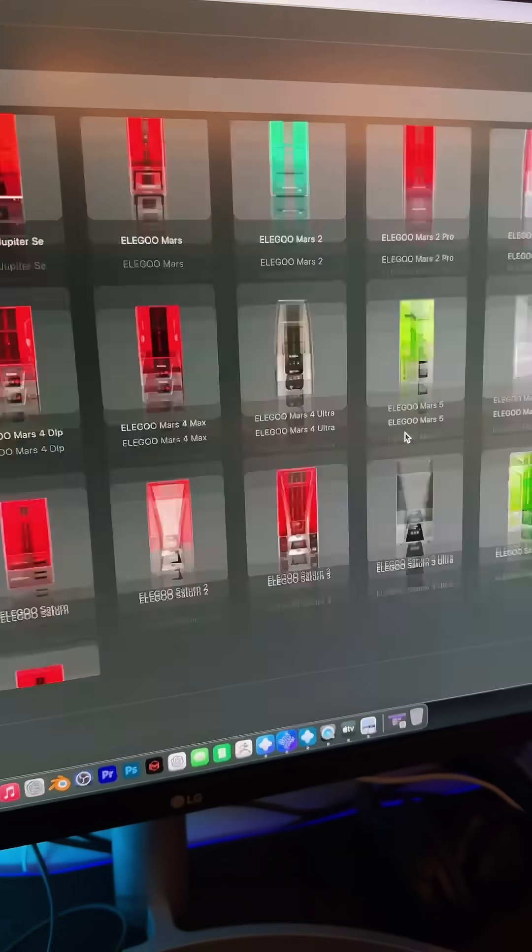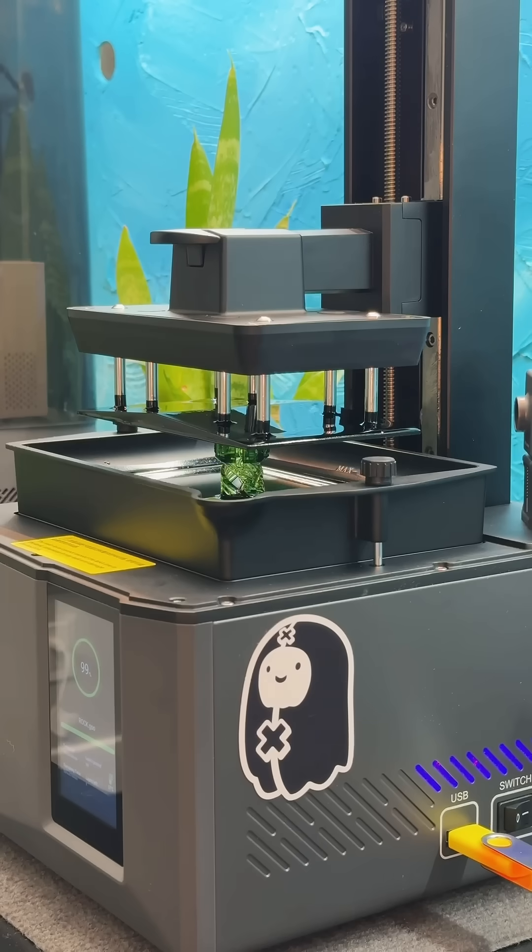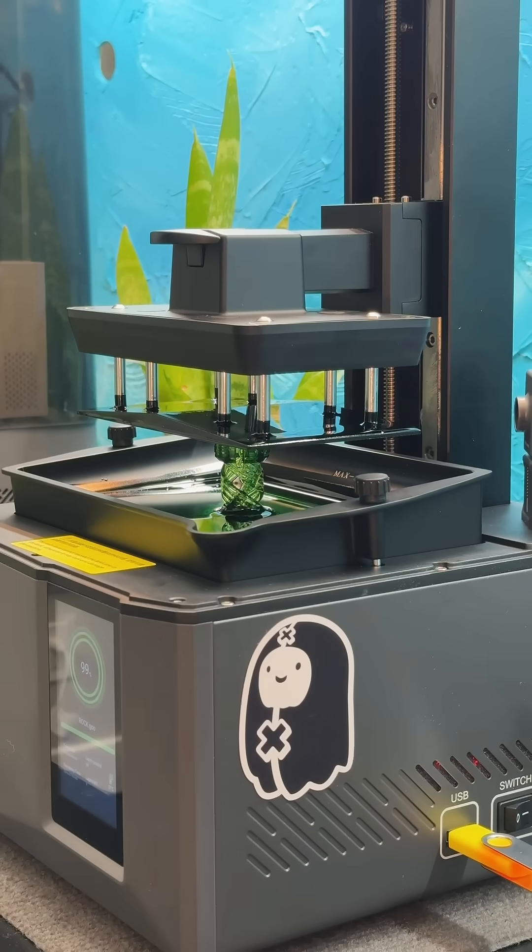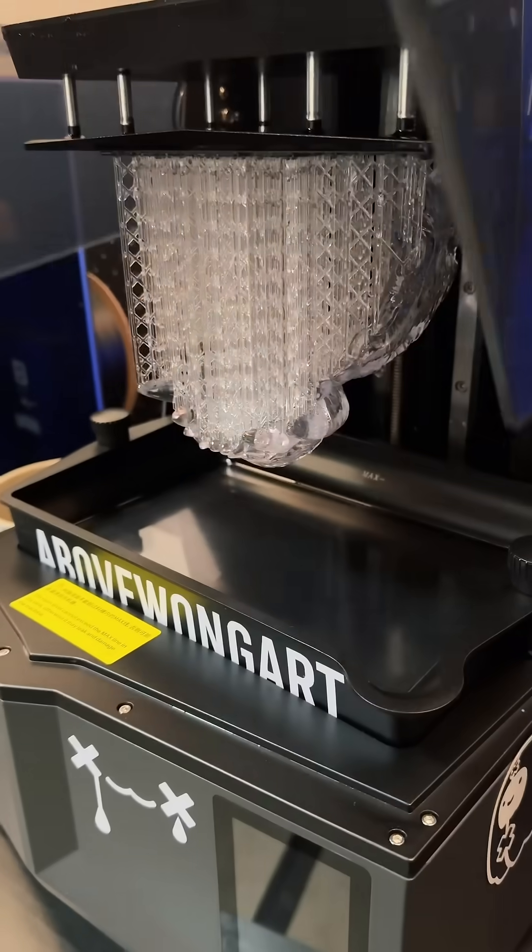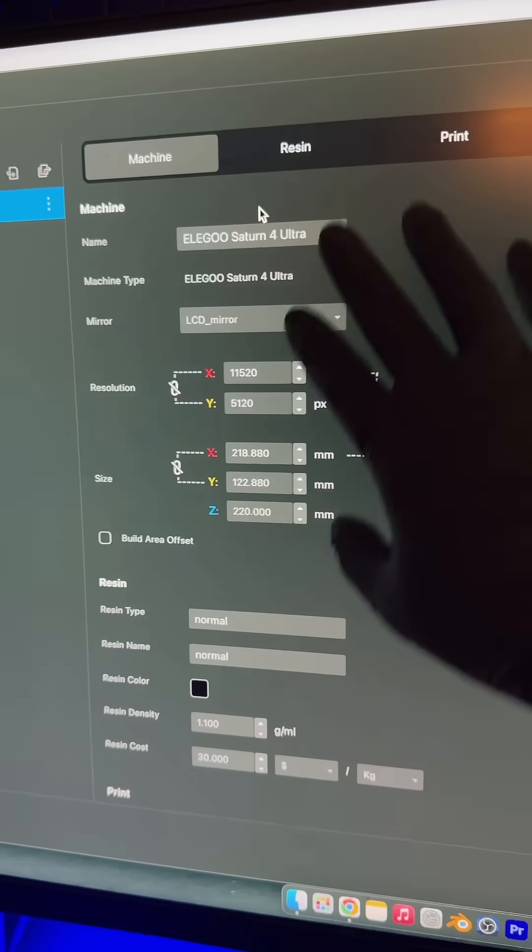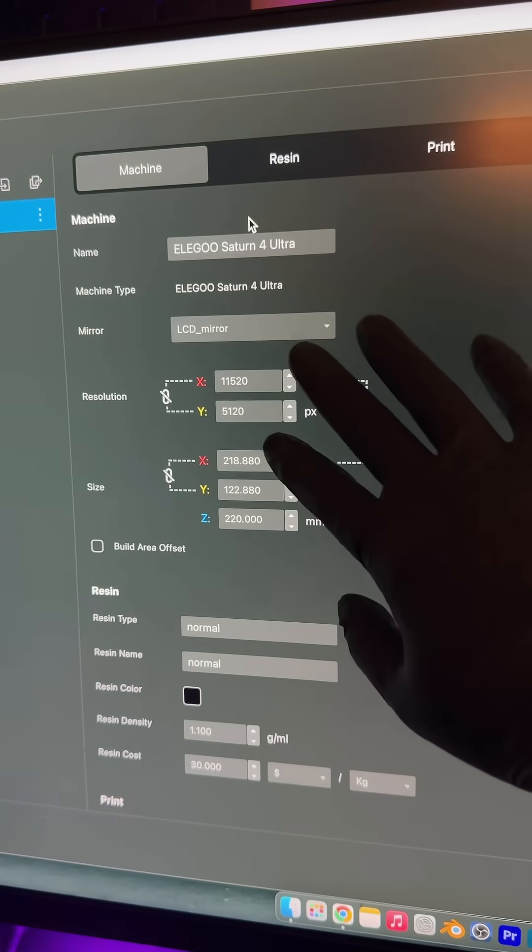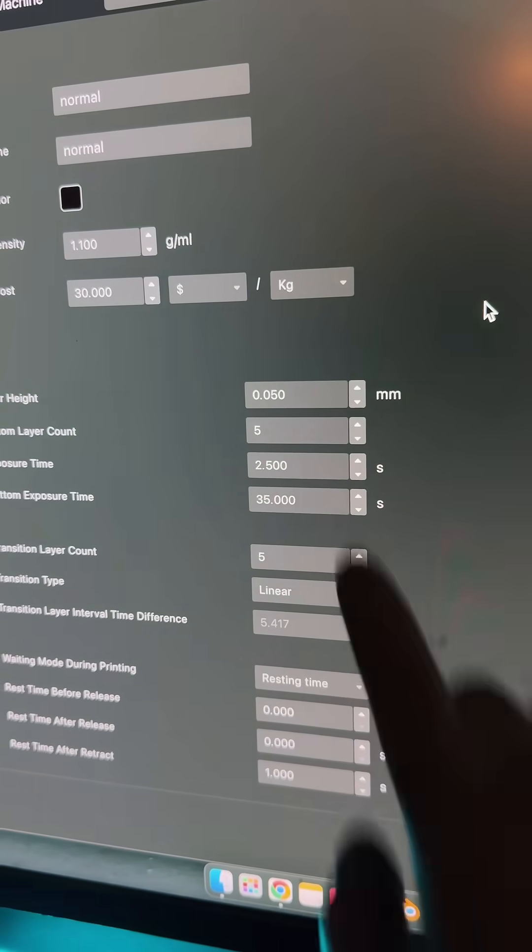Let's add a new machine. It has all the latest Elegoo printers like the Mars 5 Ultra. Lately, I've been using the Saturn 4 Ultra most. When you choose the printer, the settings pop up right away. Go ahead and copy my adjustments.